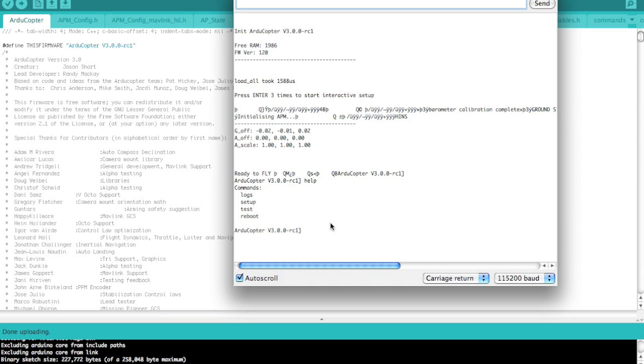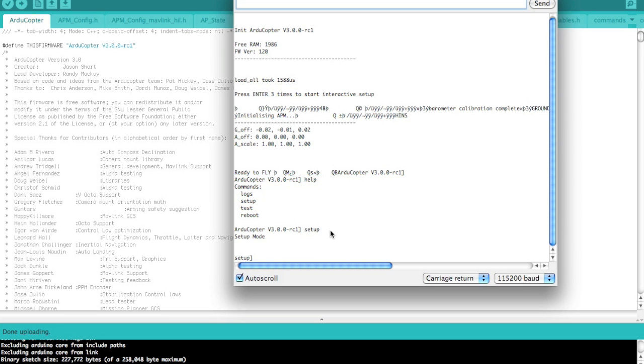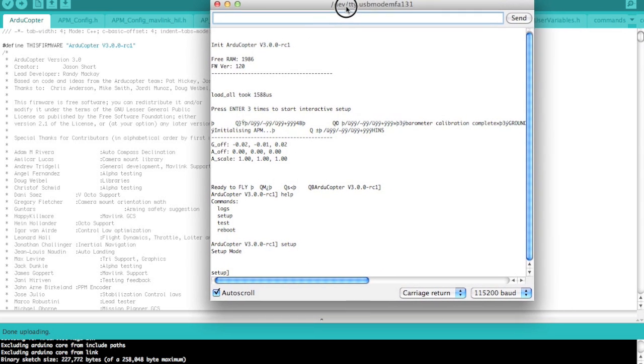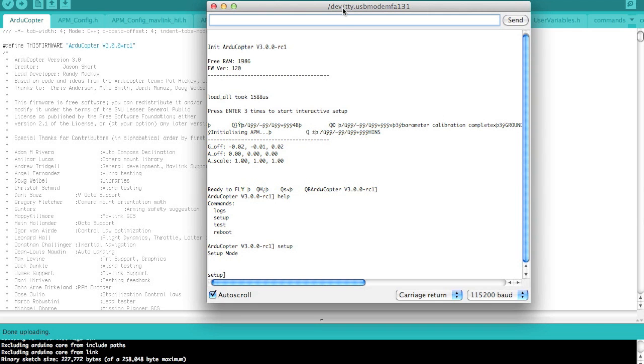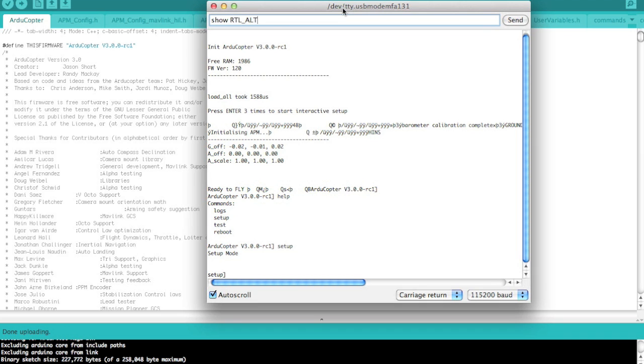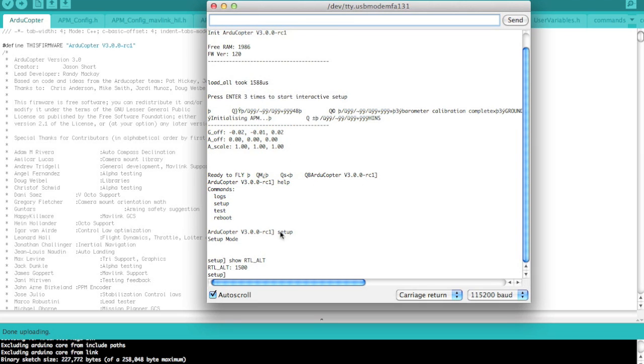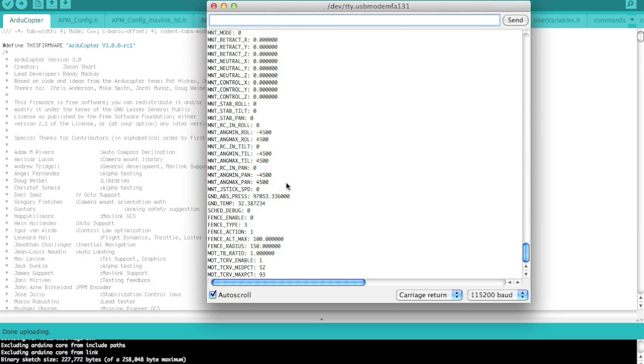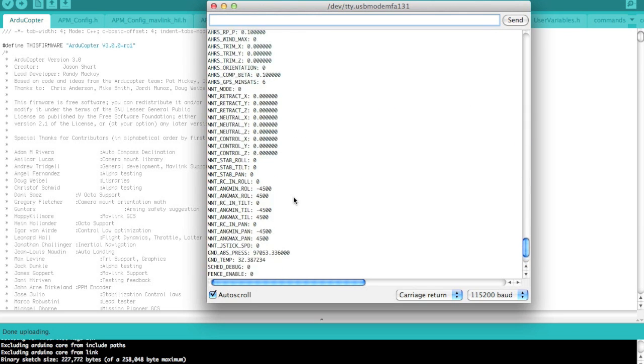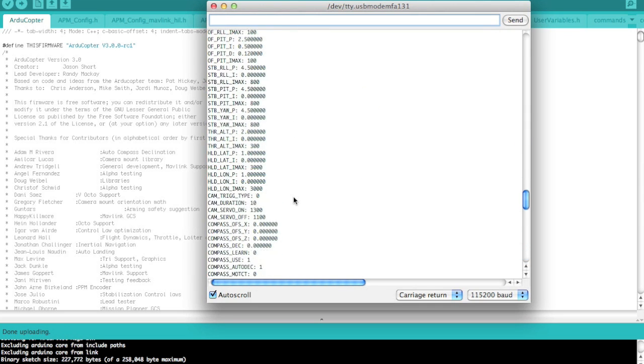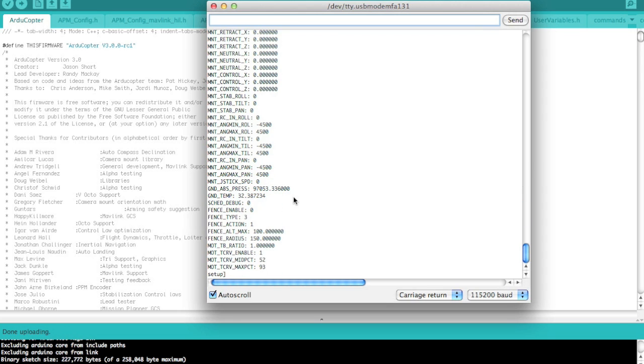Let's dive into a setup command. What I want to do is actually change my return to launch altitude from the default. So we'll use the show command and then we'll select RTL alt. You can see that it's set at 1500. If you were to just type show, you could see all of your ArduCopter parameters.